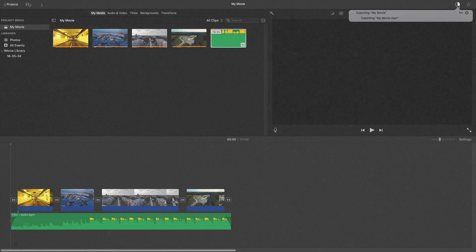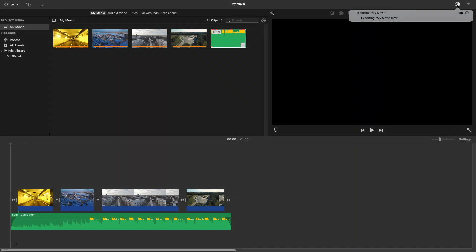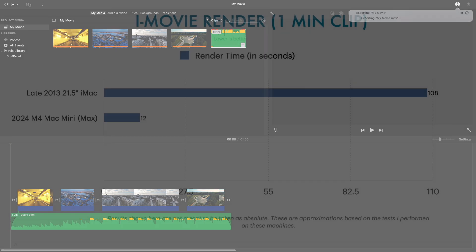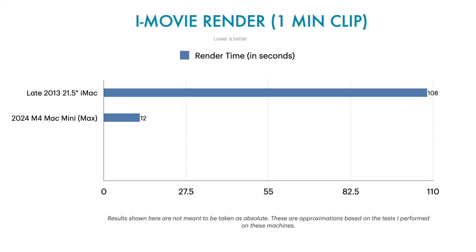Now let's take a look at the results to see how much difference there is. As you can see in this graph, the Mac Mini takes hardly 12 seconds, with iMac taking around 108.